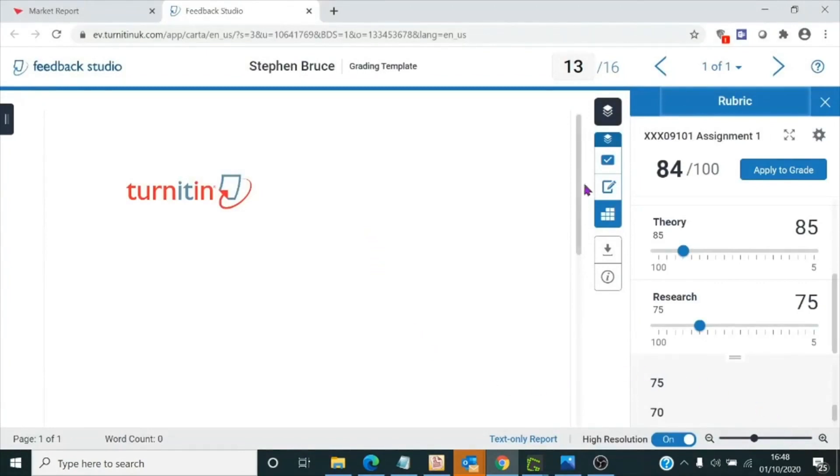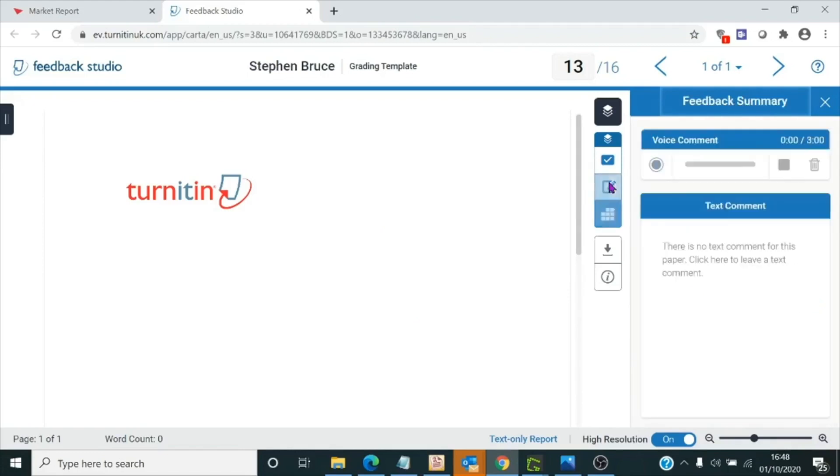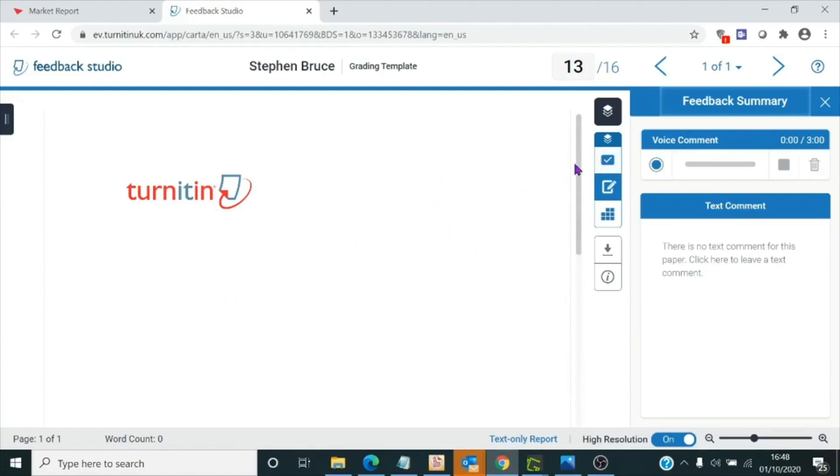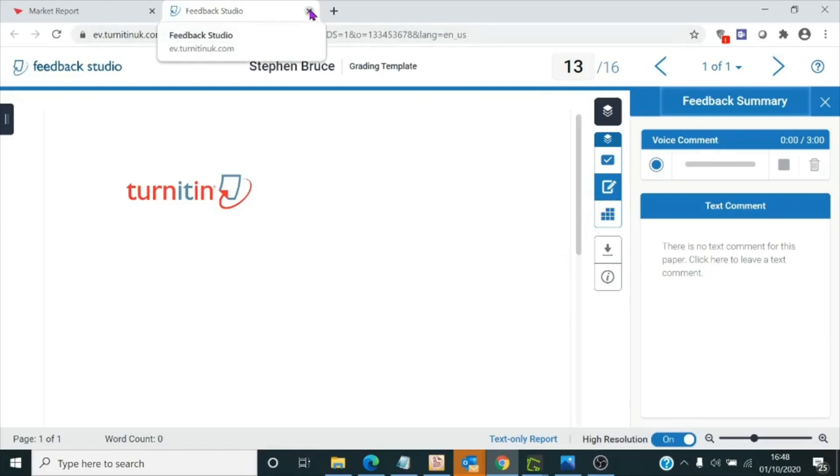You can also leave additional text feedback by clicking on the pencil icon here. You have a text box for further comments, and you can leave some audio comment here up to three minutes long. Additionally, as many of you know, you have the method here of applying in-situ annotations to the student paper using the quick mark system. We won't demonstrate that here though.